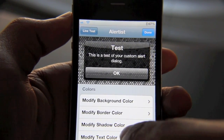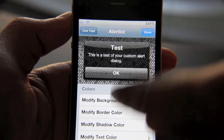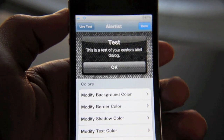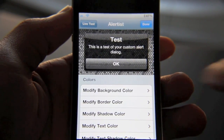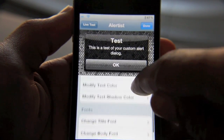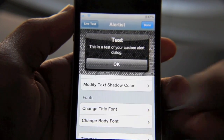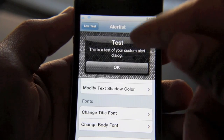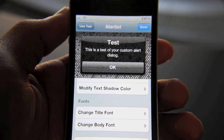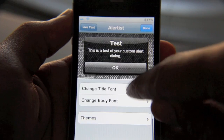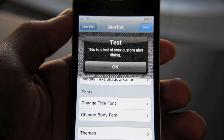Once you're in Alert Artist, you'll notice all these different sections. You can modify the background color, the border color, the shadow, the text, and the text shadow. You can even change the font sizes on your alerts. As you can probably tell, the font size is a little bigger than you normally have with a stock alert. And then here at the bottom, you see themes.